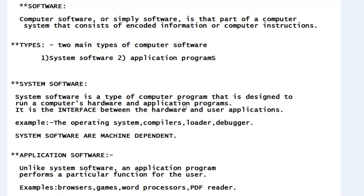Application programs are assisted by system software. Now, unlike system software, an application program performs a particular function for the user. Application software specifically deals with one single kind of problem — that is, the solution of some problem using the computer as a tool. User software or application software focuses on a particular application or the solution of a particular problem.